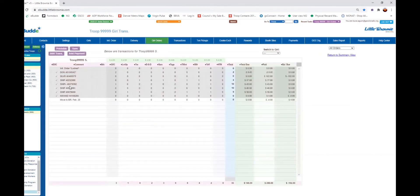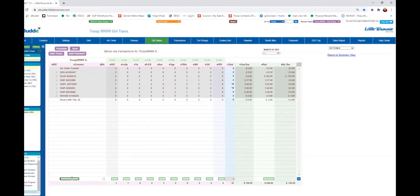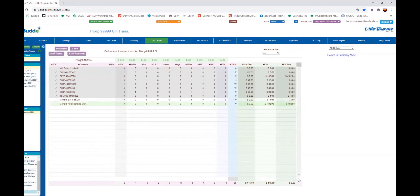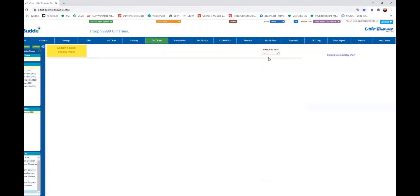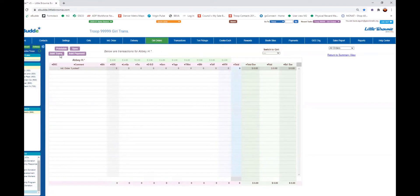Now I'm going back into my troop site. I need to move some cookies because one of my girls, Abby, let me know she used the troop link and had a sale for a neighbor and was able to deliver those. I'm going to make a note — moved to Abby, personal sale — and enter another negative because she already has the cookies allocated to her. This just clears the money out. I'll save, then use the dropdown to get to Abby and make a transaction showing what I moved out of that troop link.